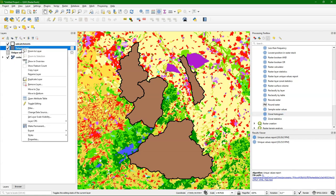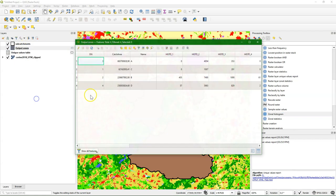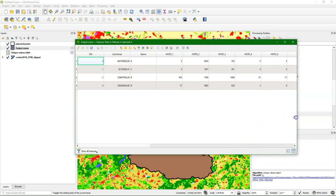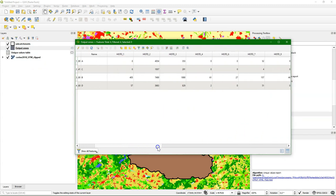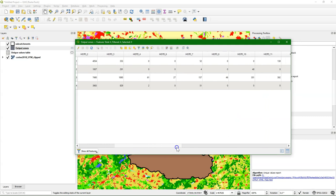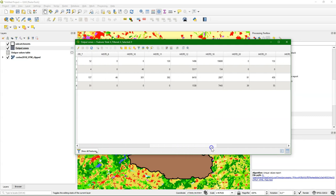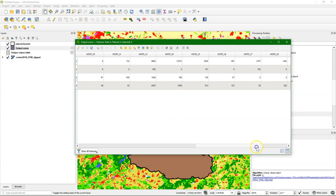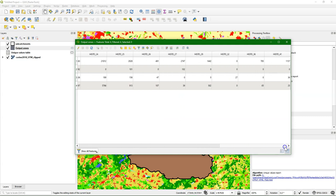If I open the attribute table, you can see that the features are the subcatchments, and that the fields are the land cover classes, and the values in the fields are the count of the number of pixels in each land cover class.